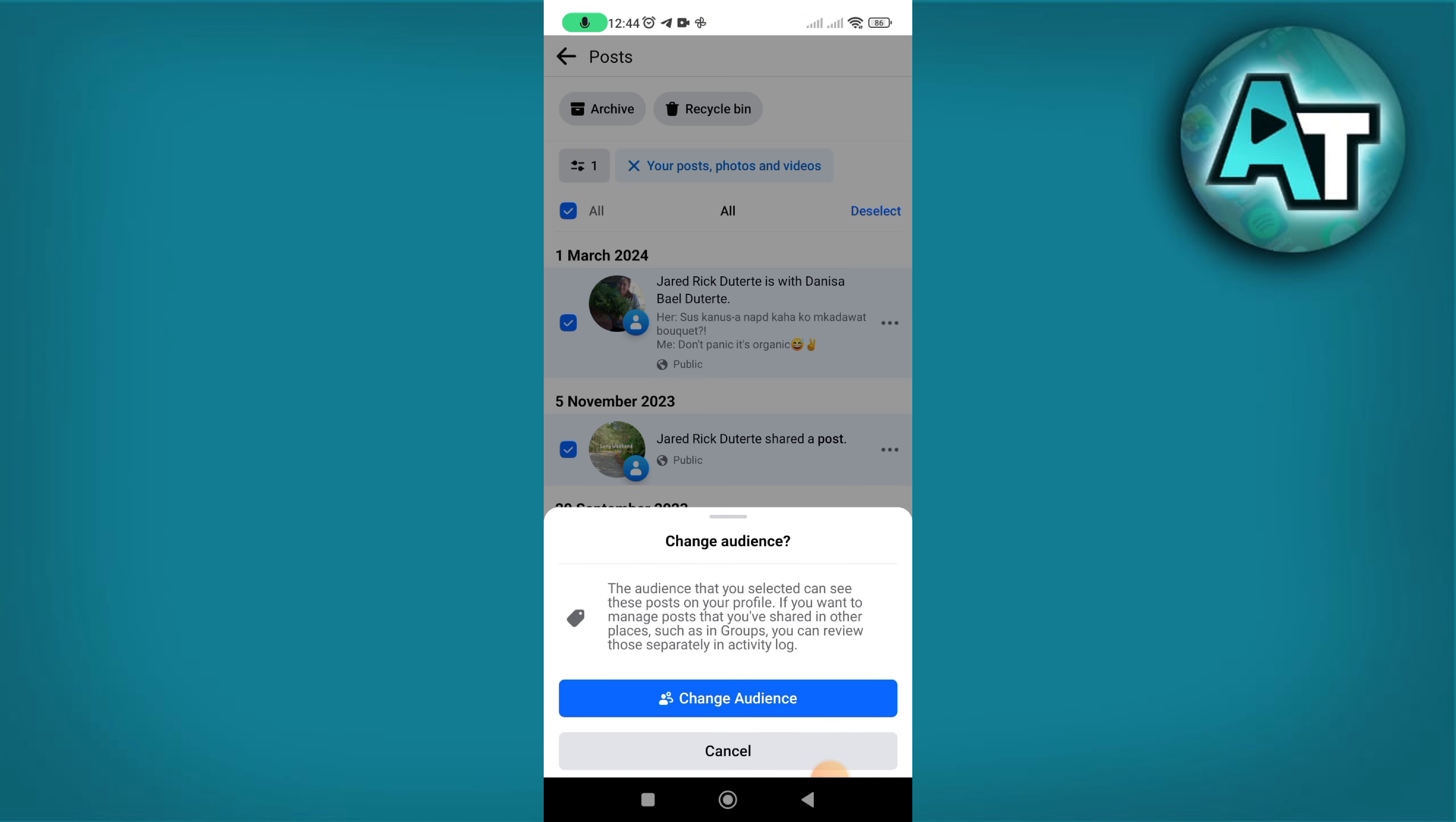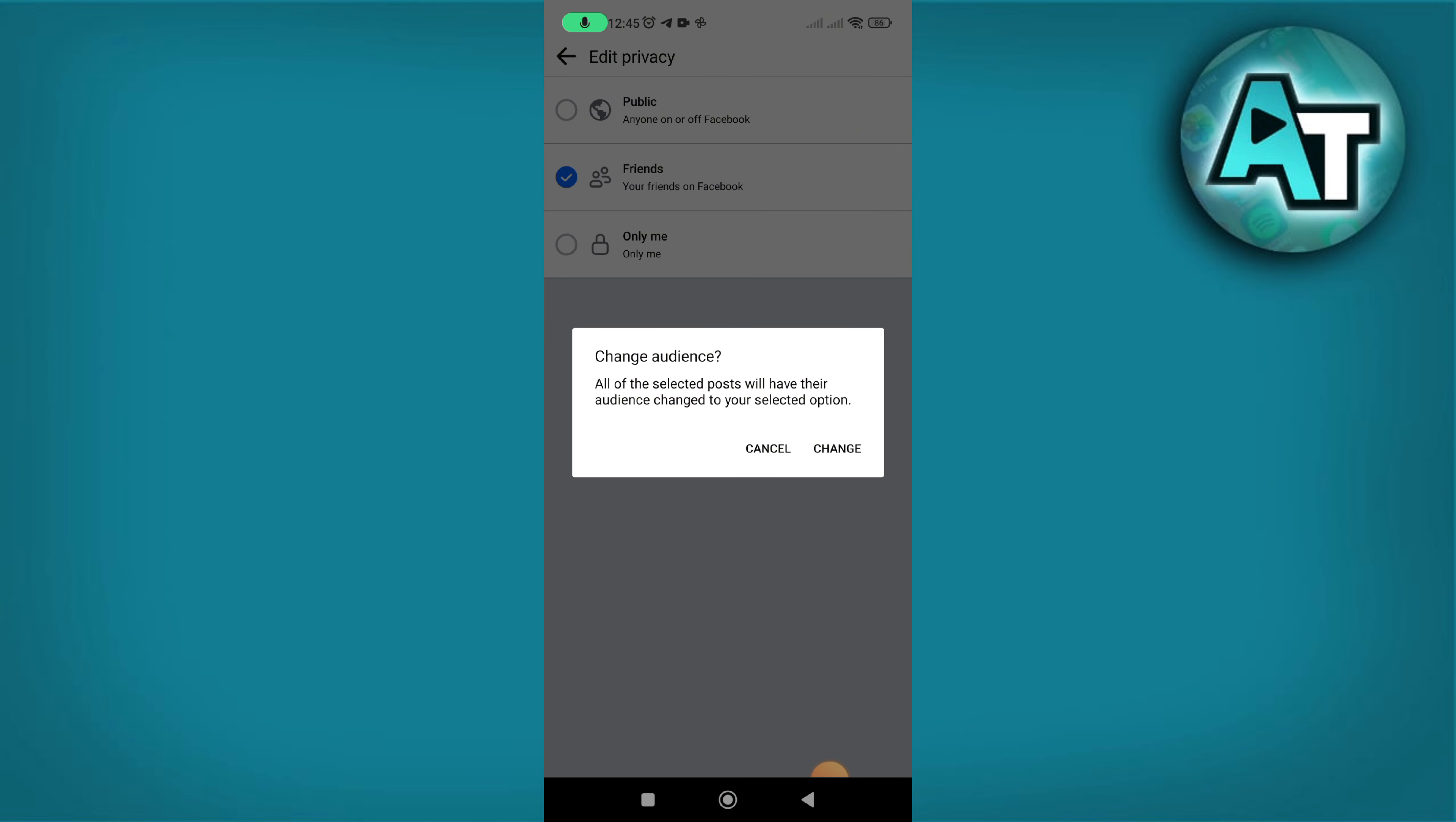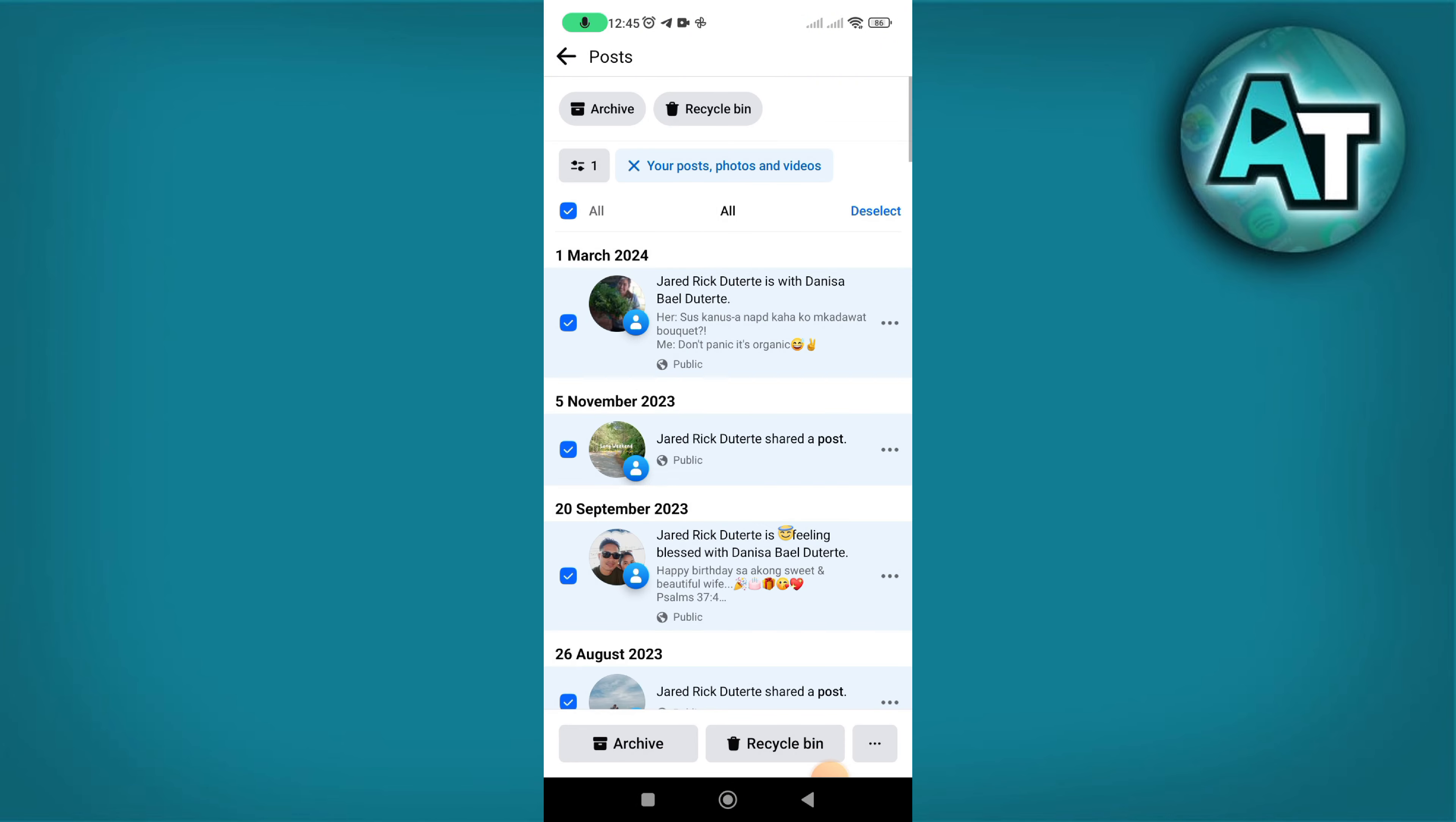Update the privacy settings. If the audience for your post was set to only me, change it to either friends or public. Click change and wait a few seconds. Once the audience is updated, your post will be visible to others.